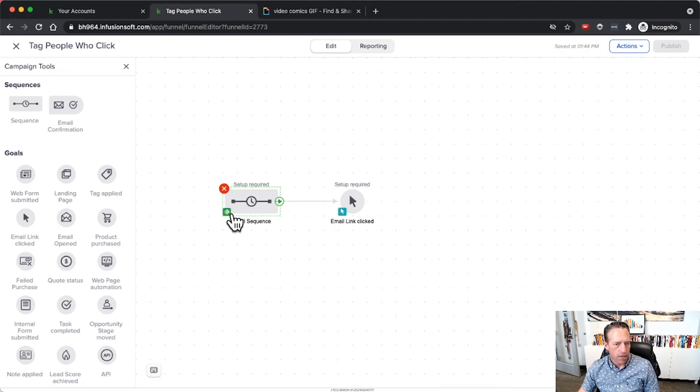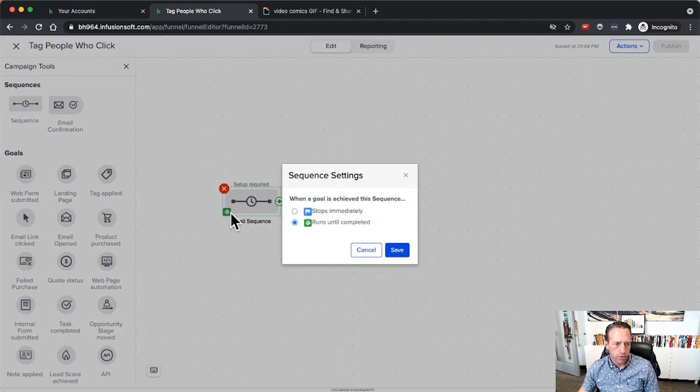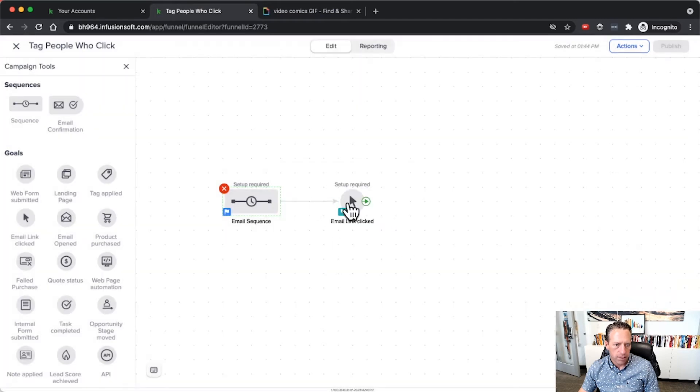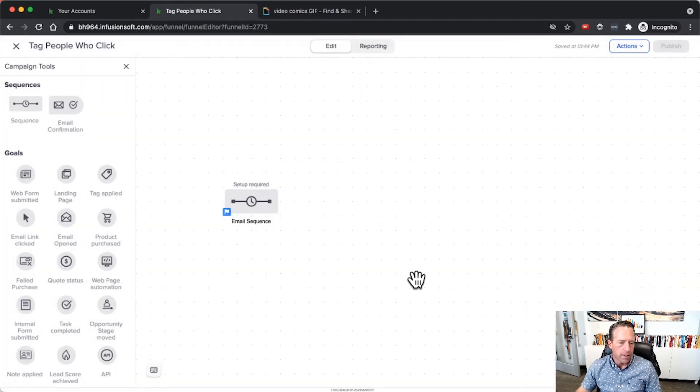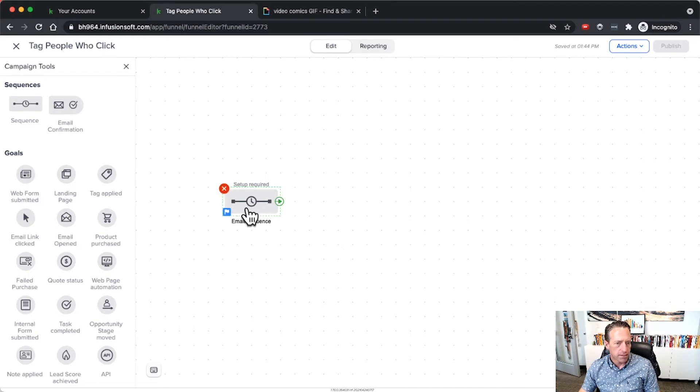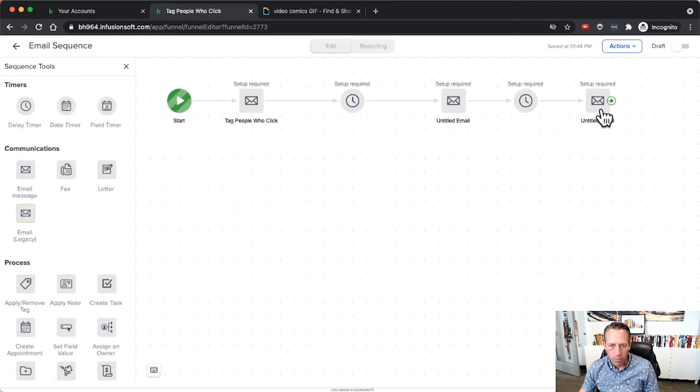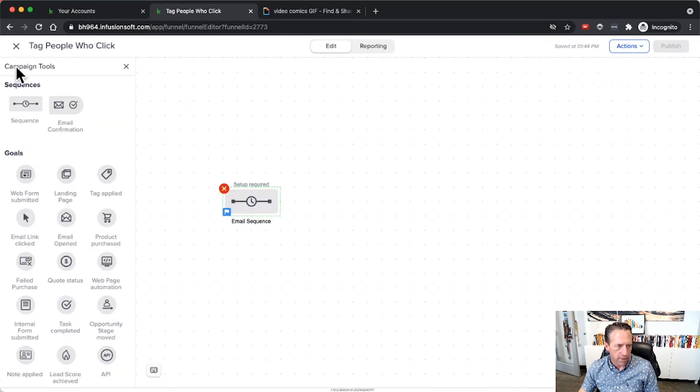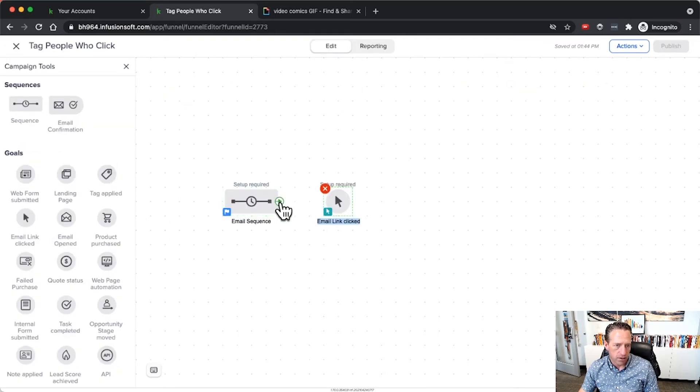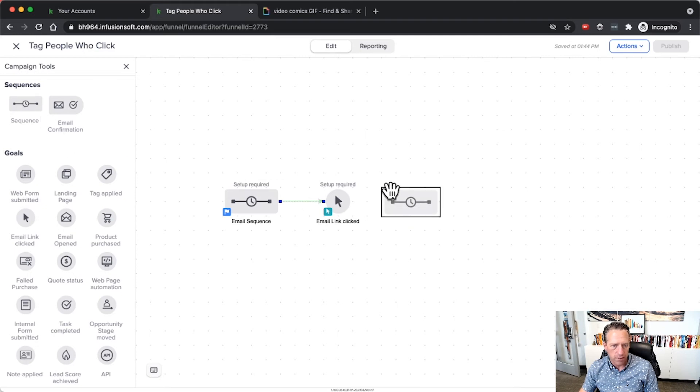Now there are other times where, let's say this is an email promotion and you do want to remove them from that sequence when they click. And ideally if they click you want to move them into maybe another sequence that is a little more direct.